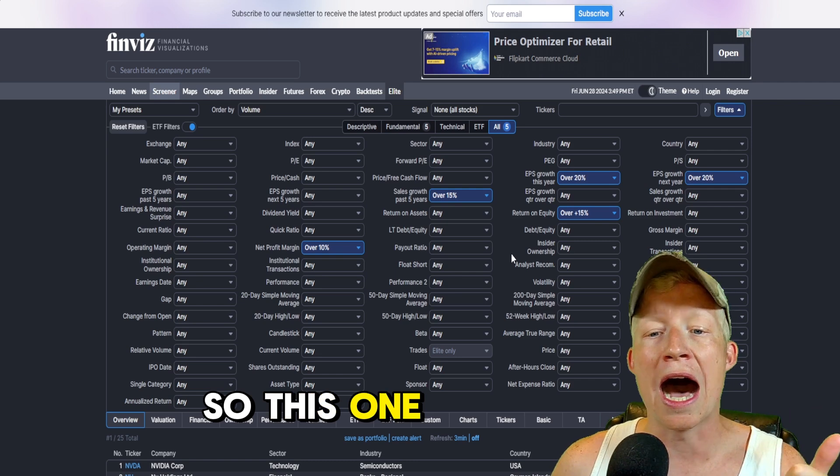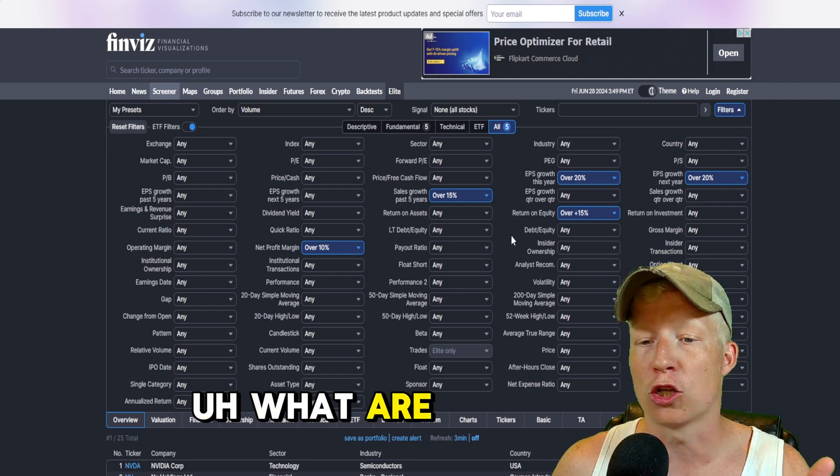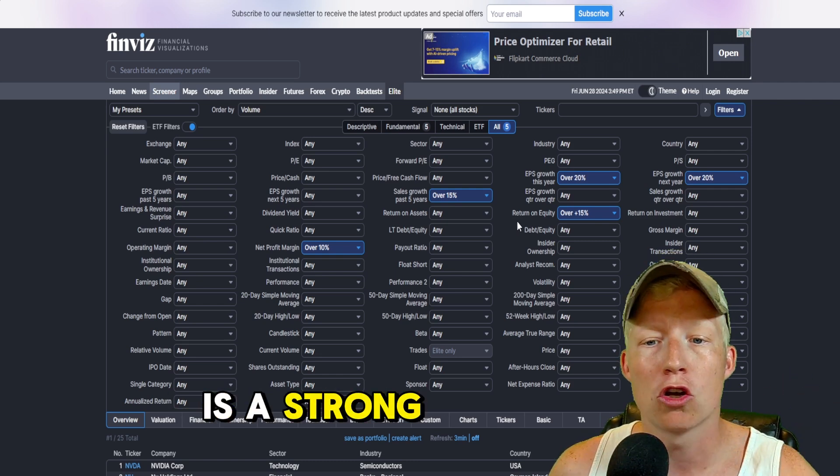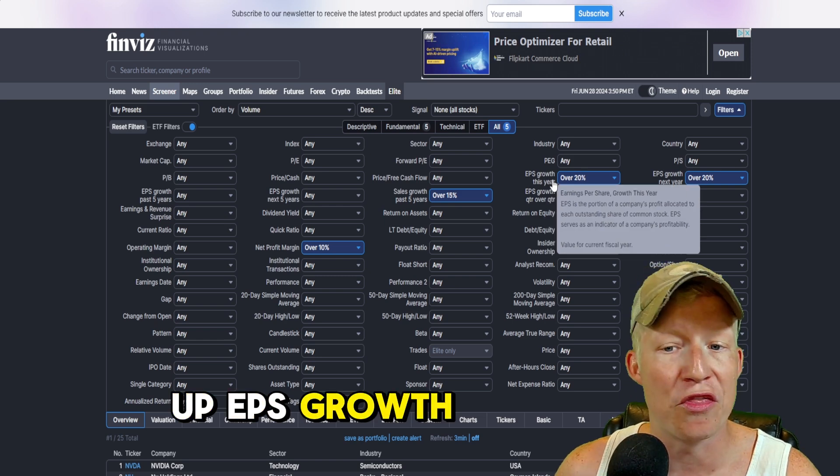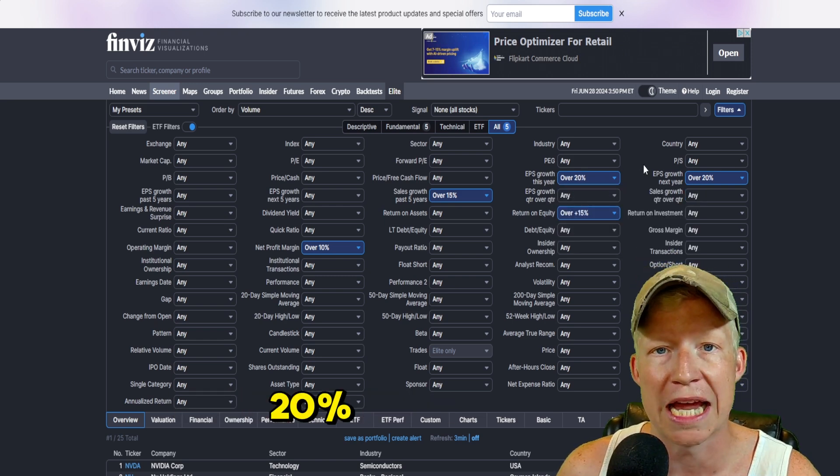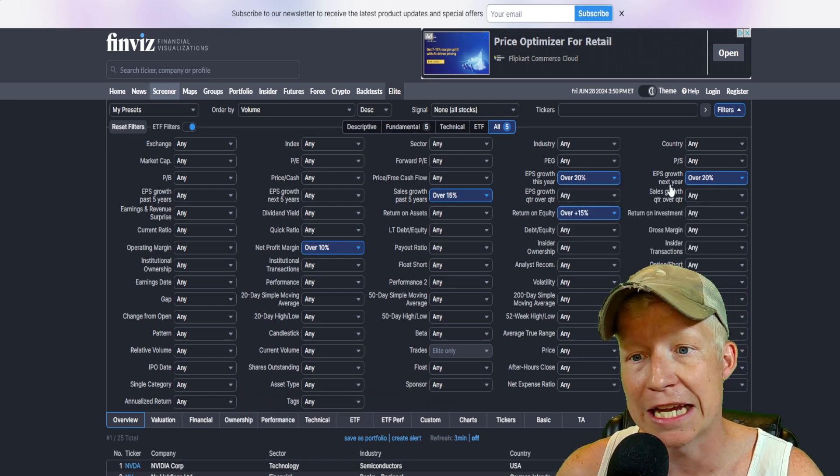So this one, what were we looking at? This one is a strong growth stock. So I set up EPS growth this year over 20%, EPS growth next year over 20%, sales growth over the last five years over 15%, return on equity over 15%, and a net profit margin over 10%. So this is a very fundamental heavy scanner. We are finding stocks that have very strong backend numbers and predicted numbers moving forward.